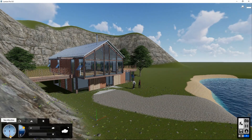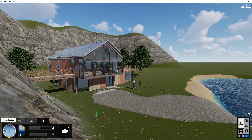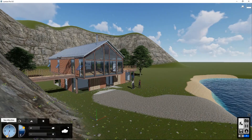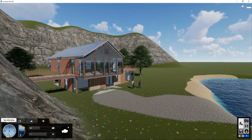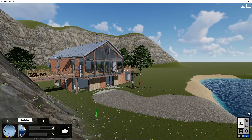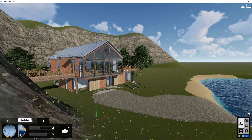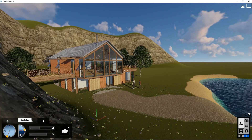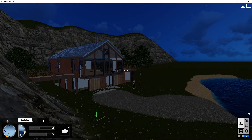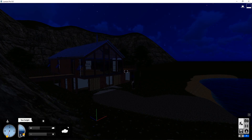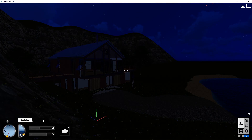Maybe the shadow should be cast in the other direction. You can also set it at night, but without any lights in the scene, there won't be much to see.